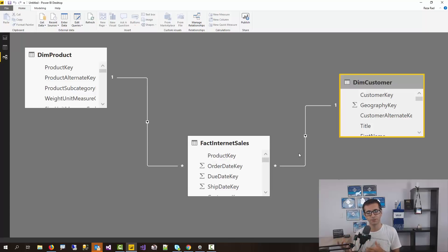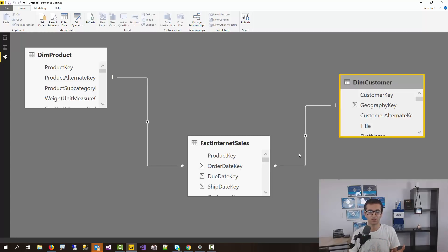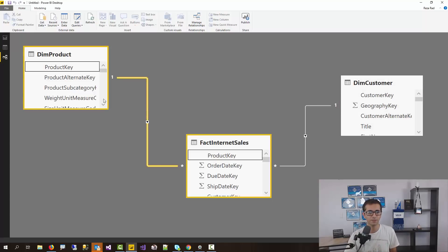The same thing happens when I filter data from the product table to the fact internet sales table. So far we understand what the direction of relationship means — it means how the filter propagates. Nothing was strange so far, everything was quite simple to understand. Now let's think about a scenario where you want to filter data in the other direction. For example, I want to filter data in the product table based on something in the fact table. The direction of relationship only allows filtering from product to fact, not from fact to product.